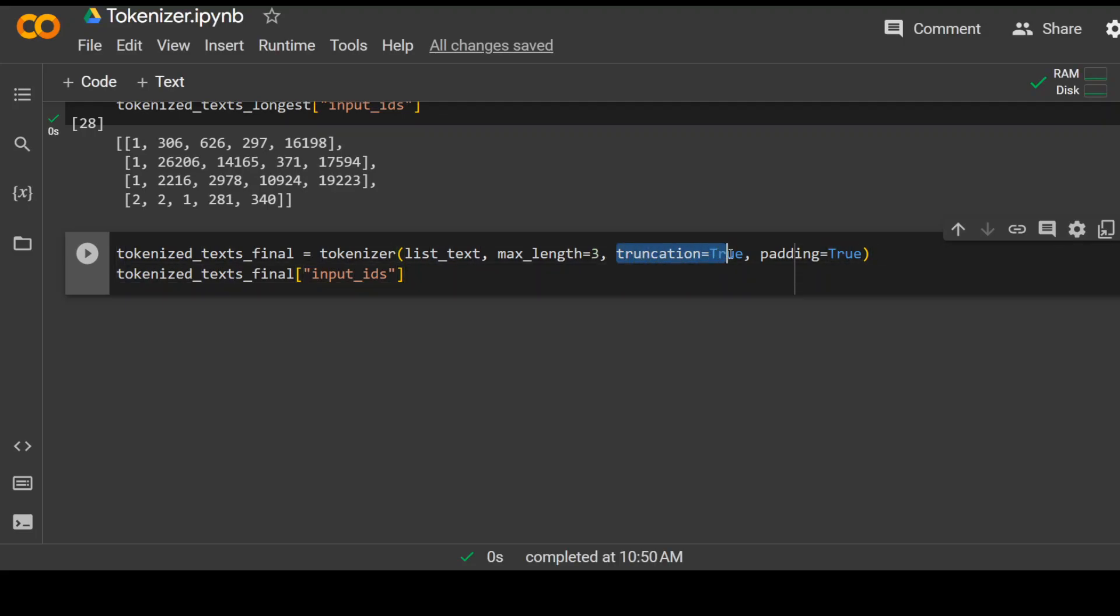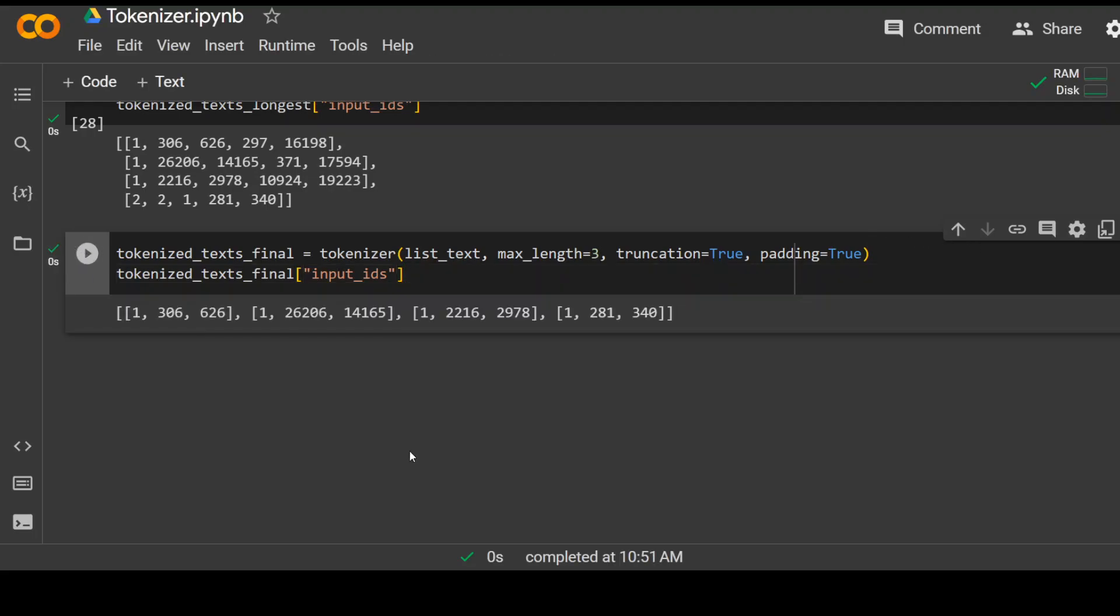We are mentioning that truncation is true and padding is also true. So anything below three will be padded. Anything larger than three will be truncated. So click here and there you go. So we have all the list of the same length and as per the max length of this model.